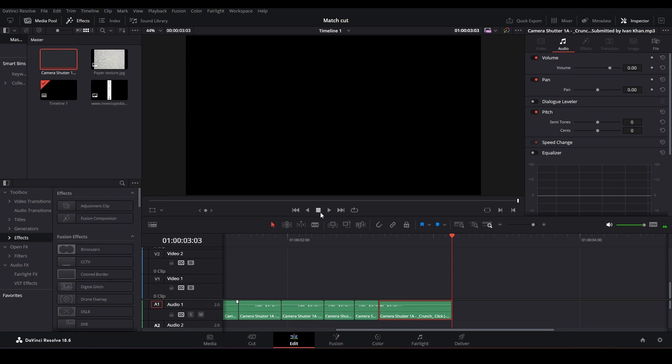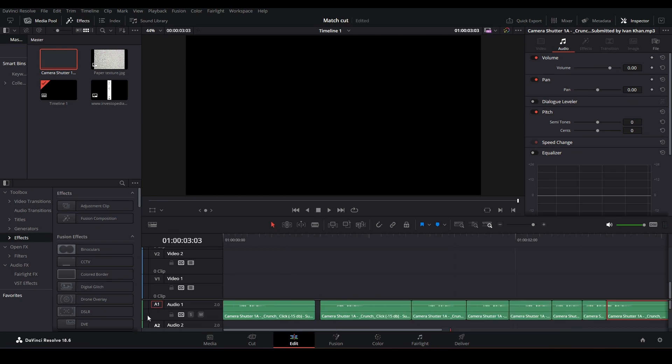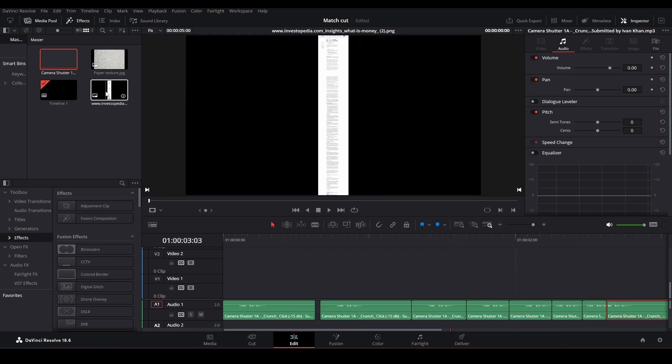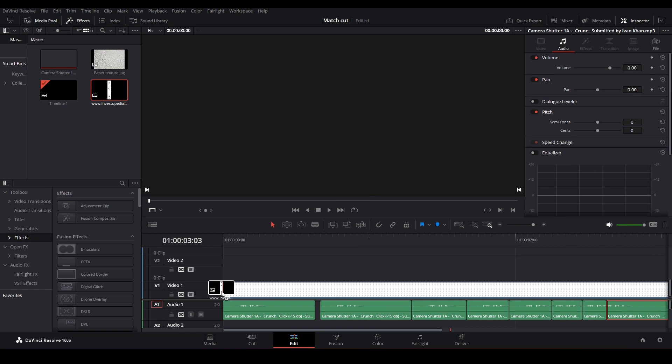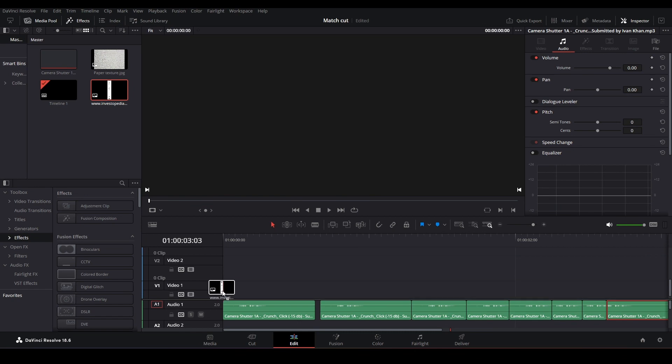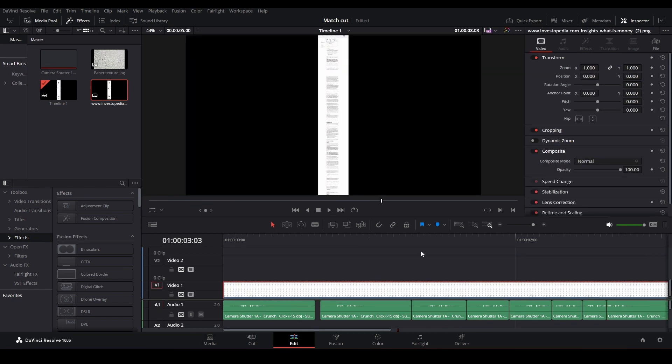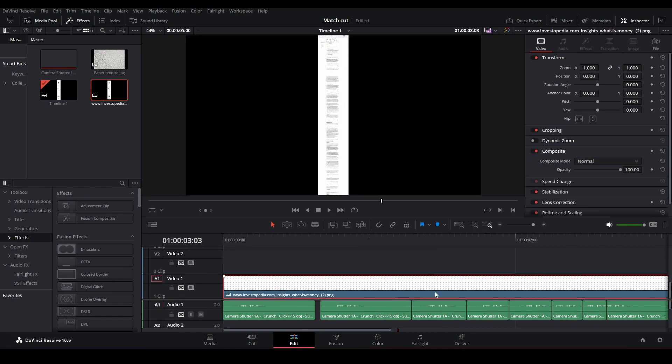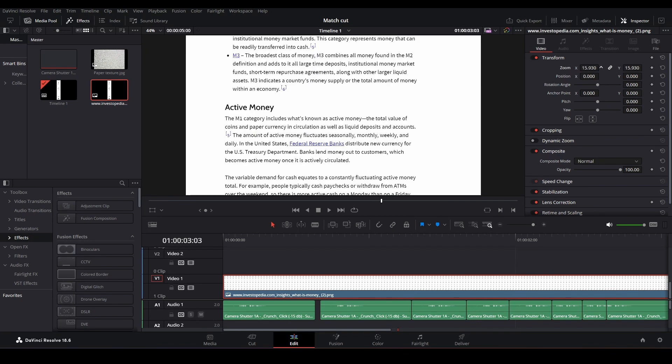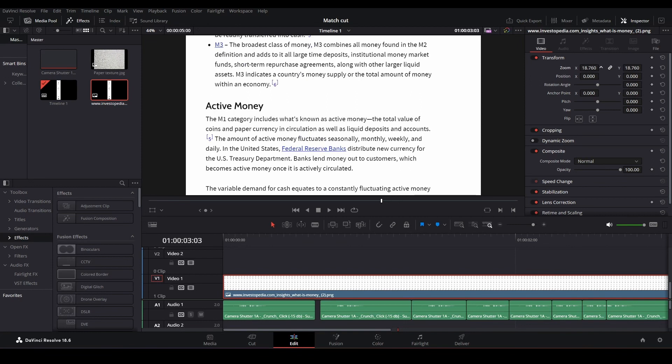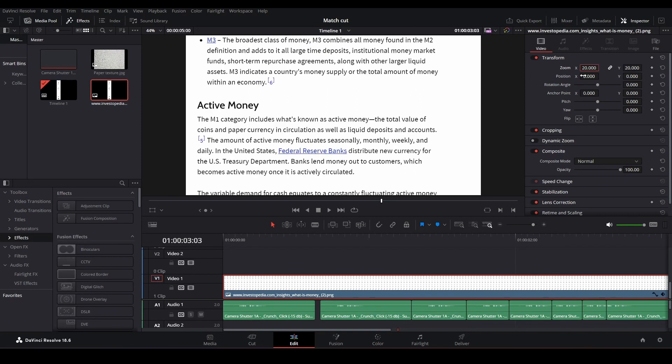Let's put in our screenshot. Now we want to zoom it in, so we go over to the inspector and zoom it in to somewhere around 20. Let's just go with 20.